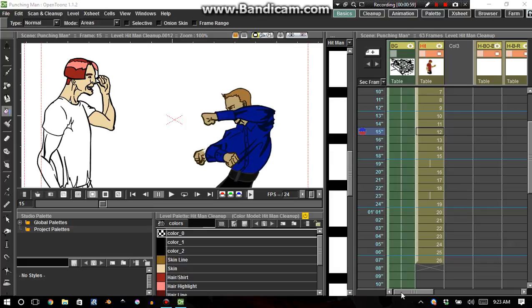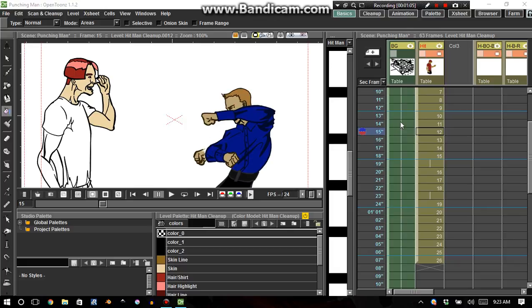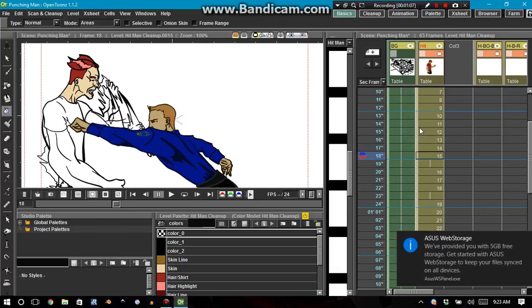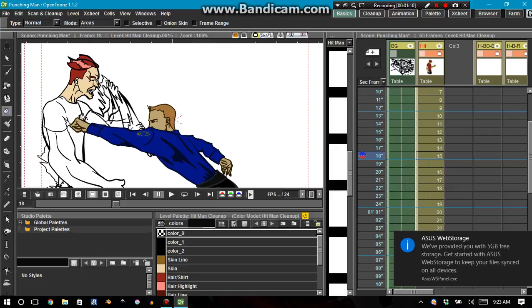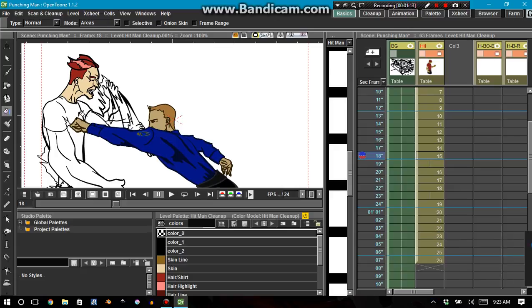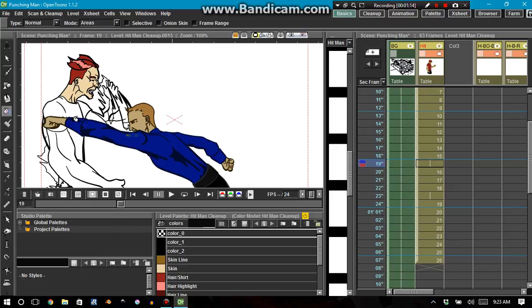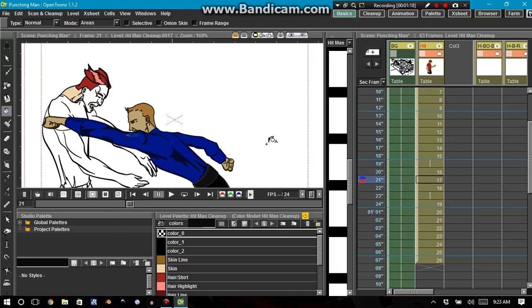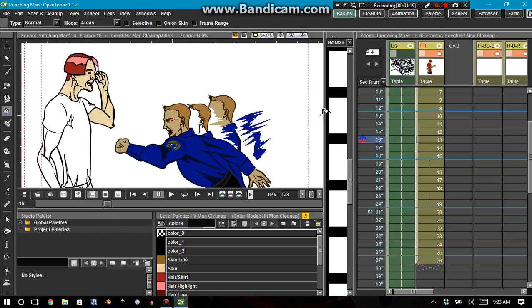So the first thing that I'm going to do is turn off all the other columns, because once this fist gets in the way, I have no idea where anything is, like what I can and cannot color on that character.